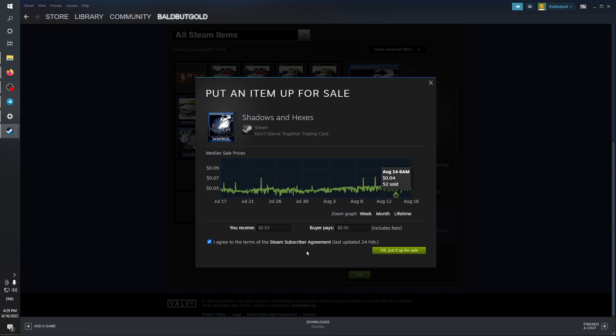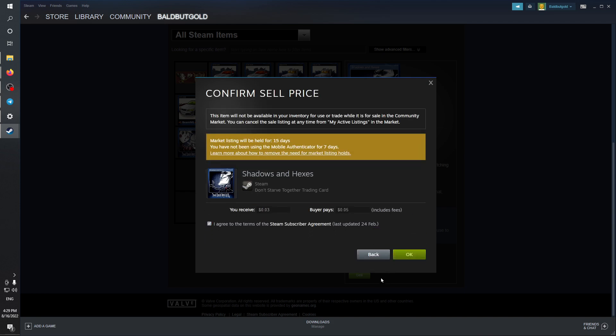Keep in mind that Steam does have fees and you will only receive 0.003. All you can do after that is put it for sale. You can see right here the market listing will be held for 15 days. You have not been using the mobile authenticator for seven days, just use it and make sure to do so.